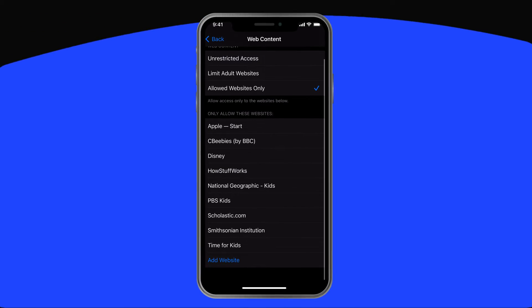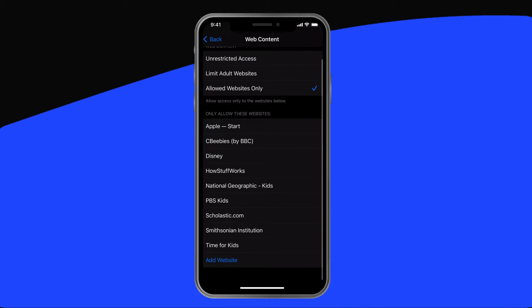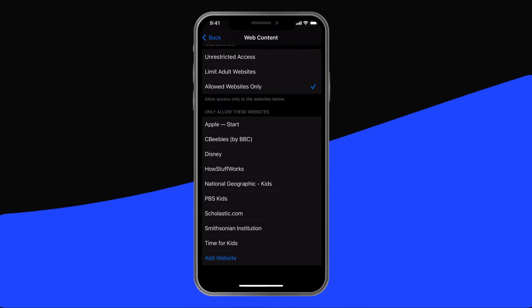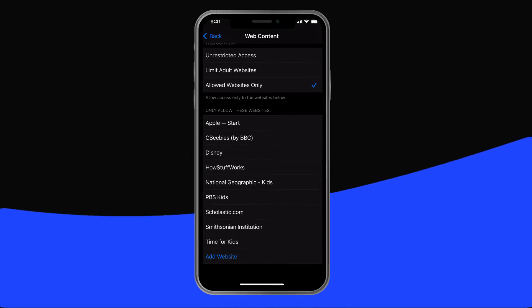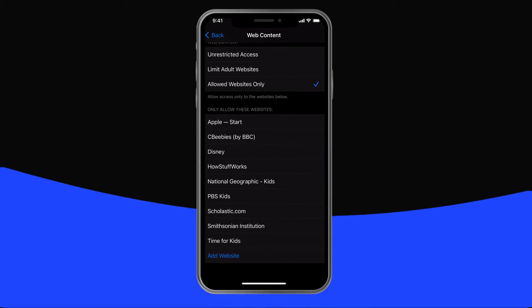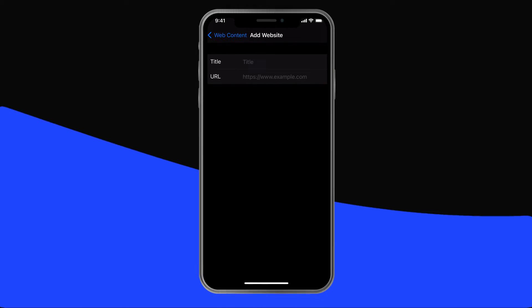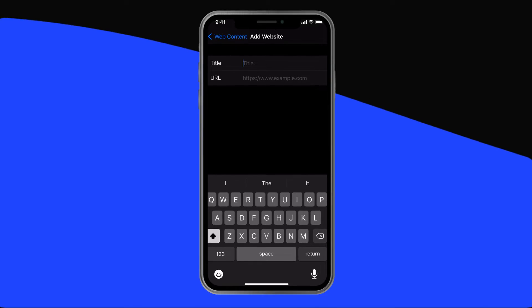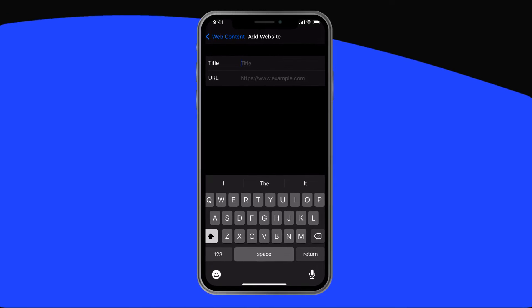With the Allowed Websites Only choice, you're presented with a pre-approved list of sites like Disney, PBS Kids, and Scholastic. You can then manually add in any other website you want your child to have access to. Everything else will be blocked.